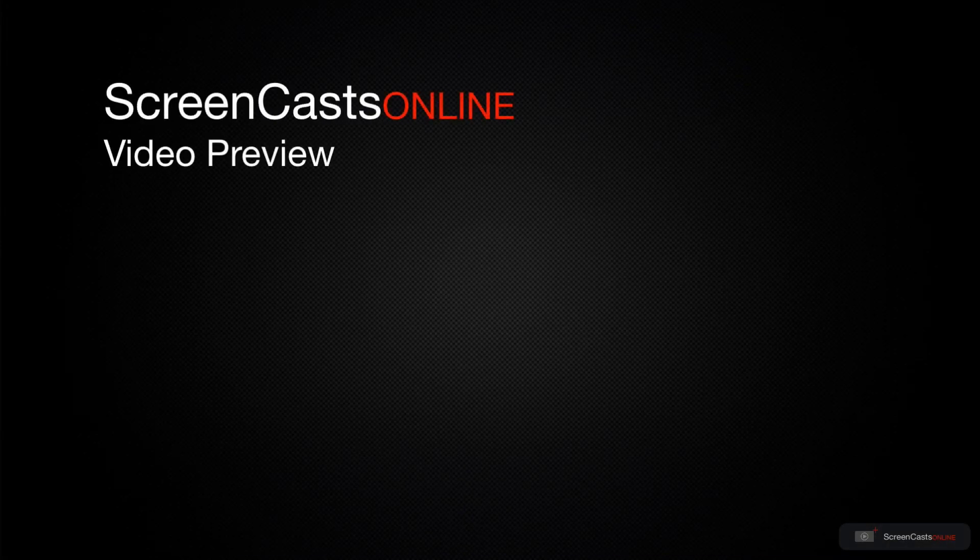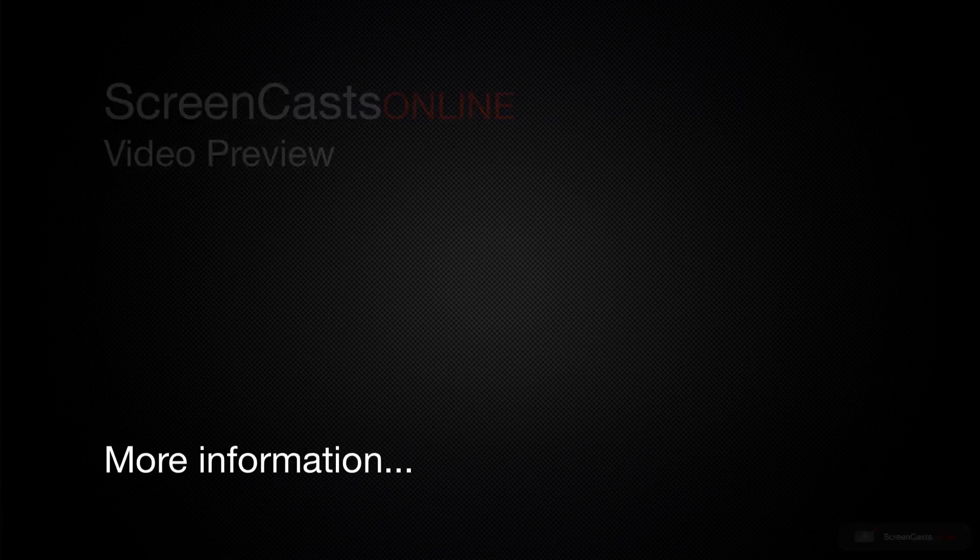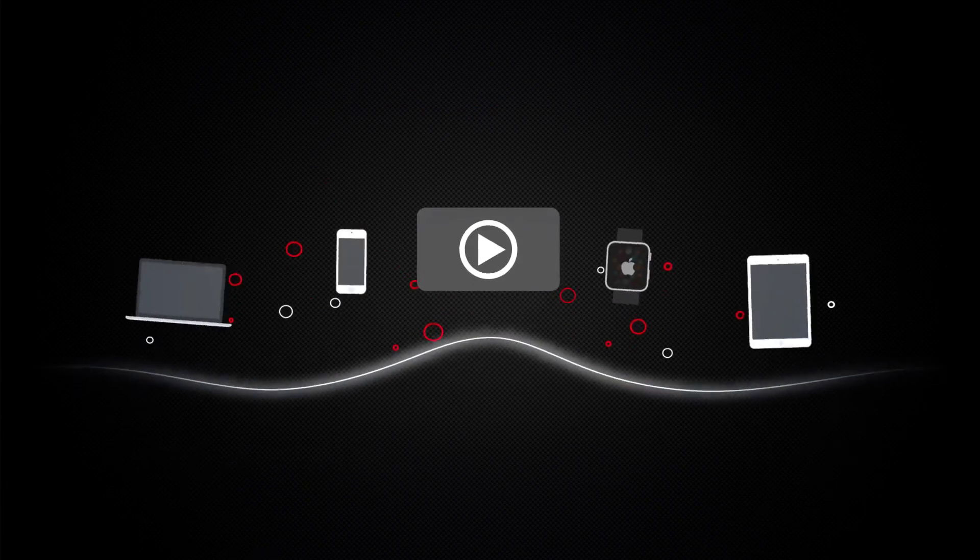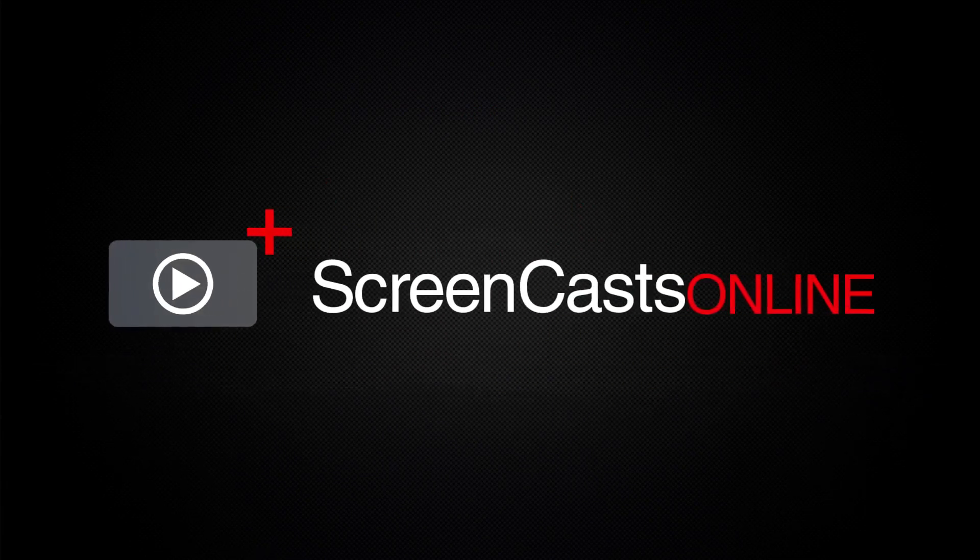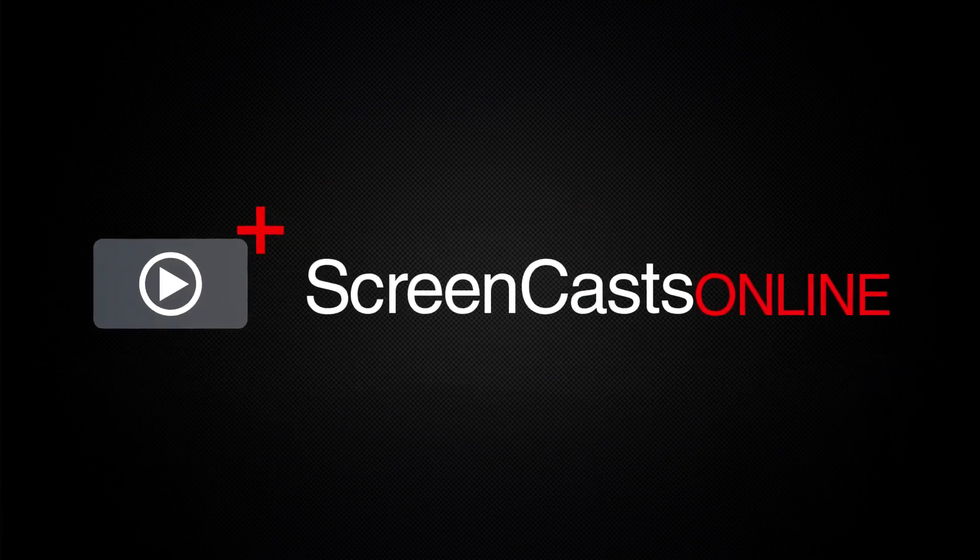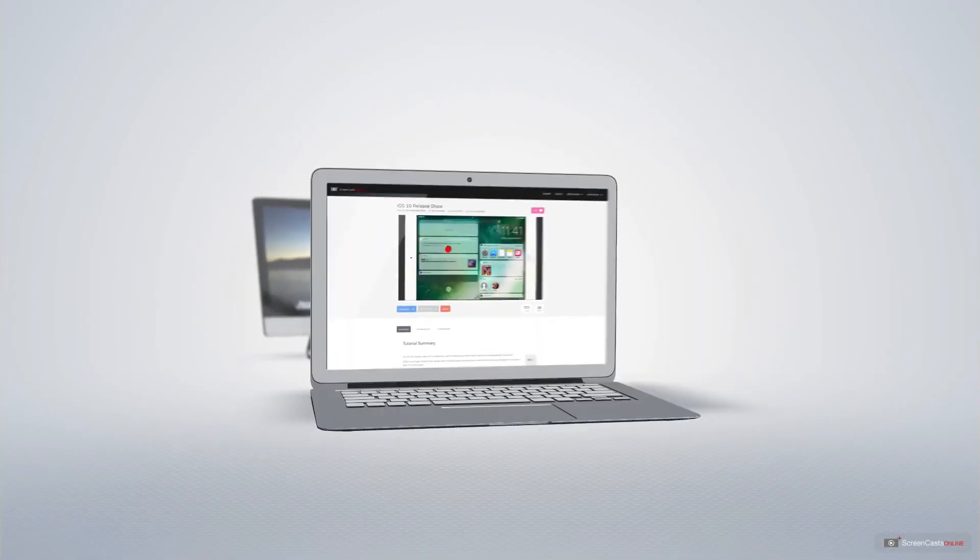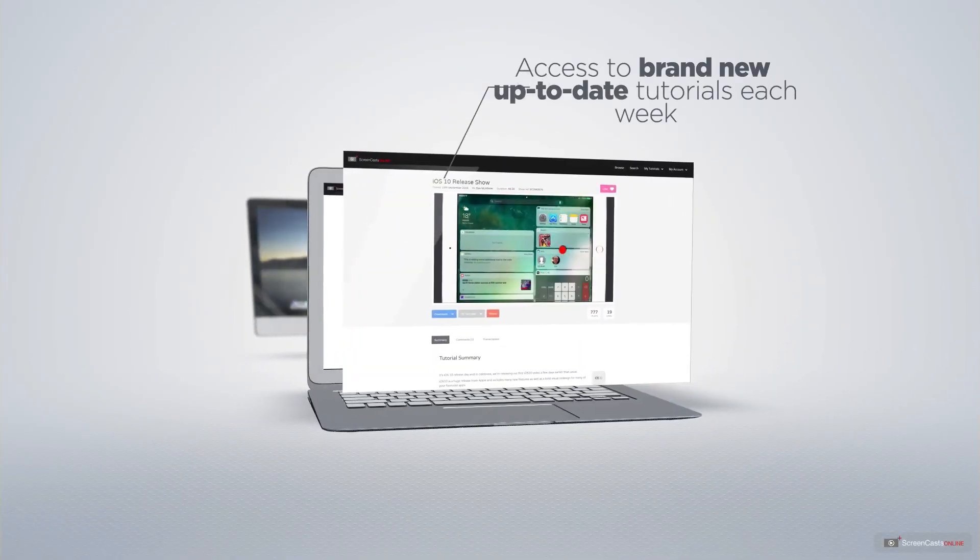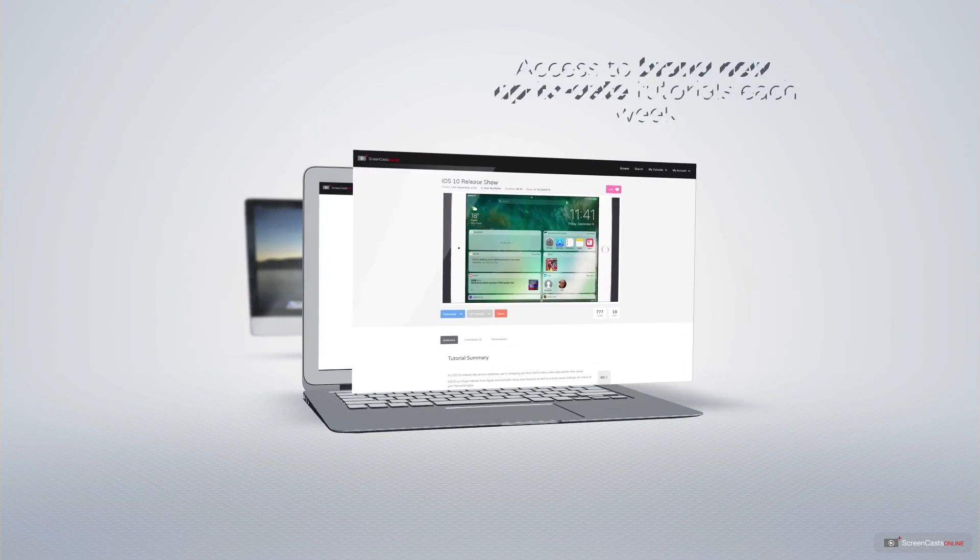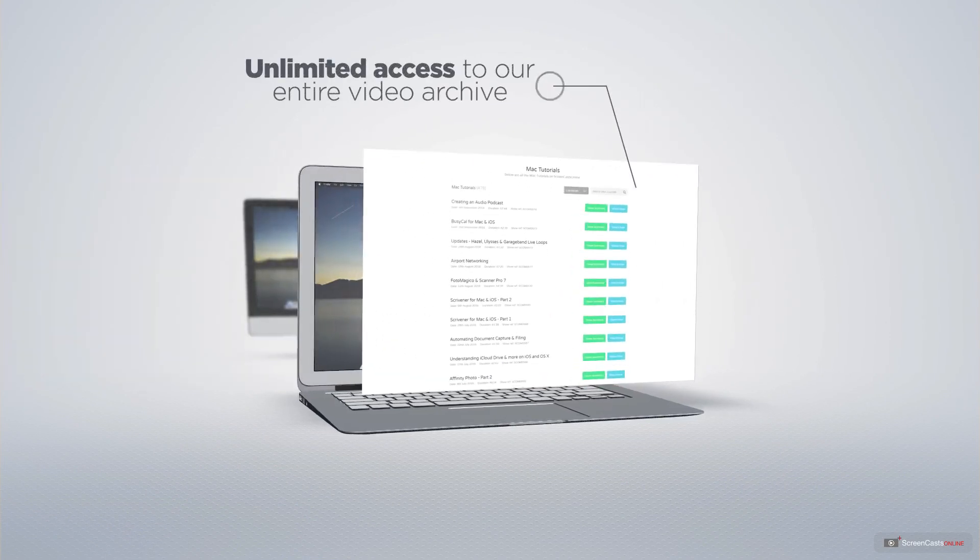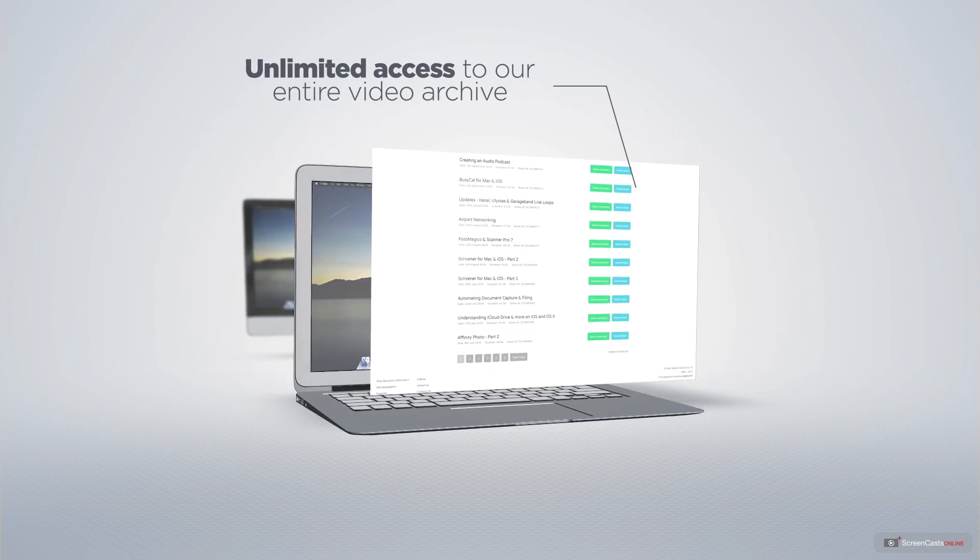That's just a quick preview of one of this week's Apple-related tutorials from ScreenCastsOnline. All of our members get access to brand new, up-to-date tutorials each week, as well as unlimited access to our entire video archive, full of Mac and iOS-related tutorials.